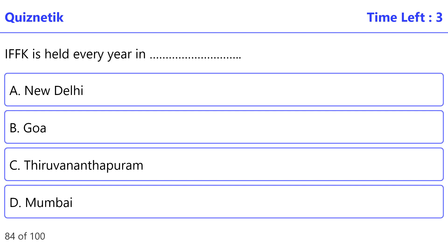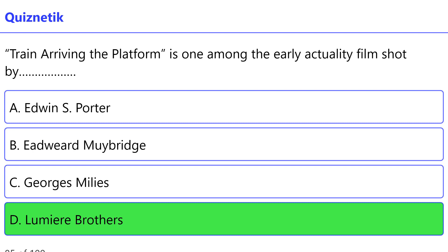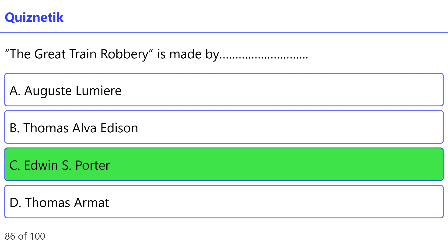IFFK is held every year in: the correct option is C: Thiruvananthapuram. Train Arriving at the Platform is one among the early actuality films shot by: the correct option is D: the Lumière Brothers.